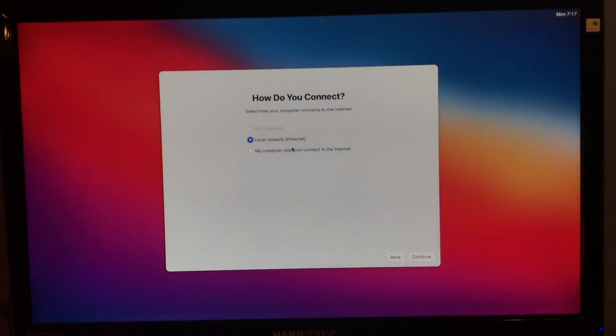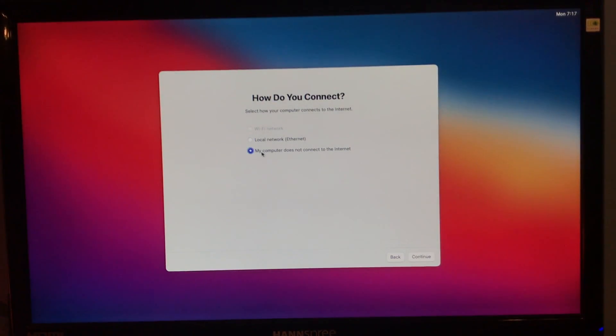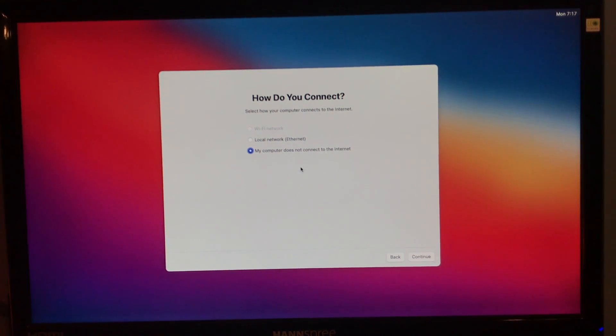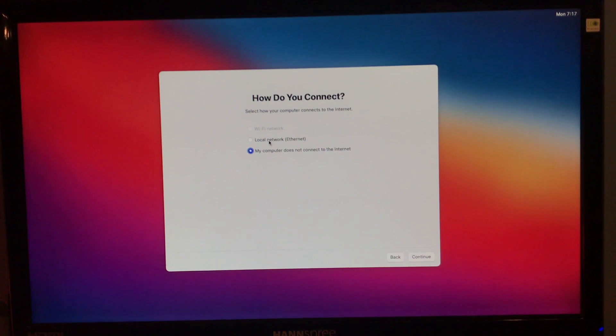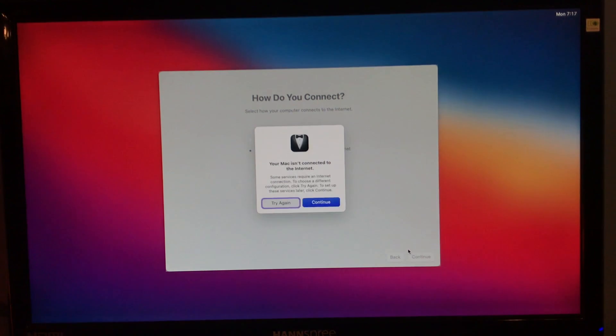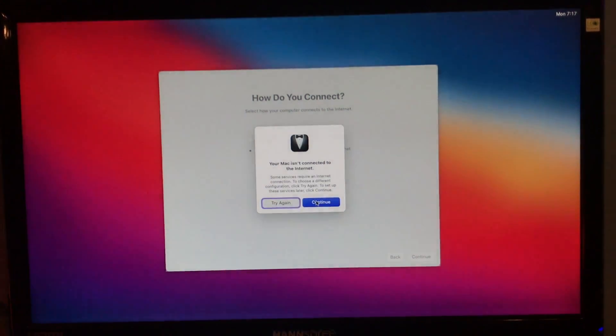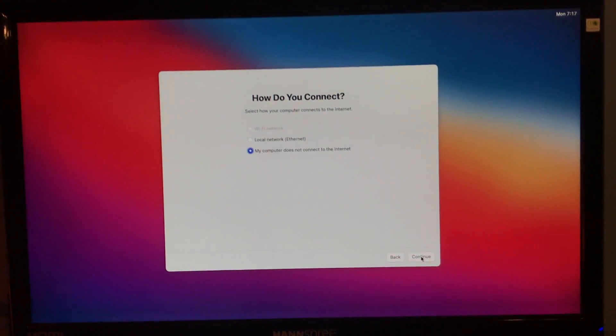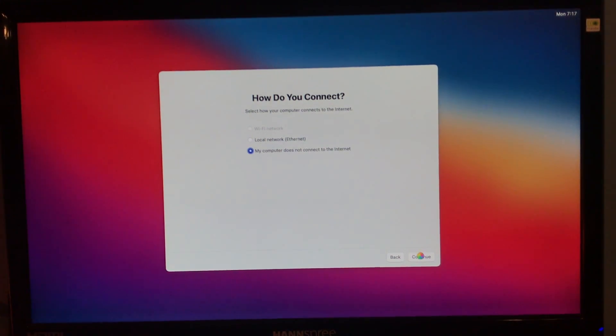And not now. And you can see that no Wi-Fi networks will show up. And that's just because the kexts aren't patched yet. So, just do my computer does not connect to the internet. Or if you do have a wired connection, I believe you can actually do that. I'm not sure though. I haven't tried it. So, I'm just gonna do this one. Continue. Continue. And, you know, whatever. Continue. And just give this a moment here.